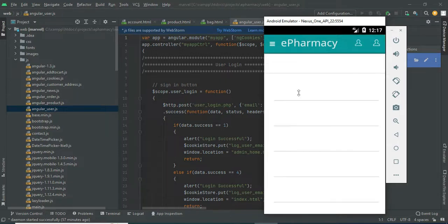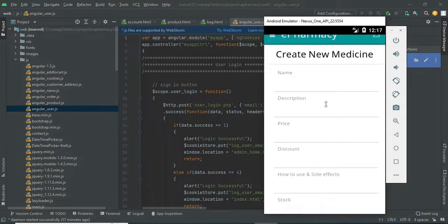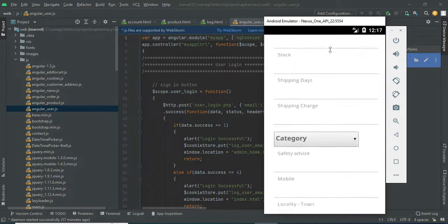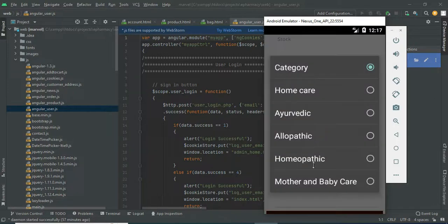Click add new medicines. Enter the new medicine details like name, shipping, and anything else. Choose a category — Home Care, Ayurvedic, or anything — and choose it.